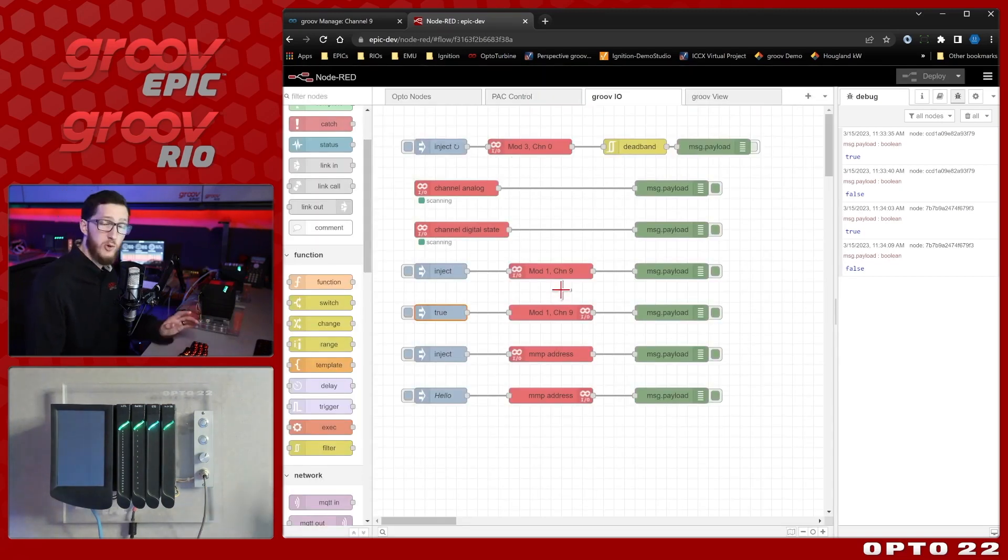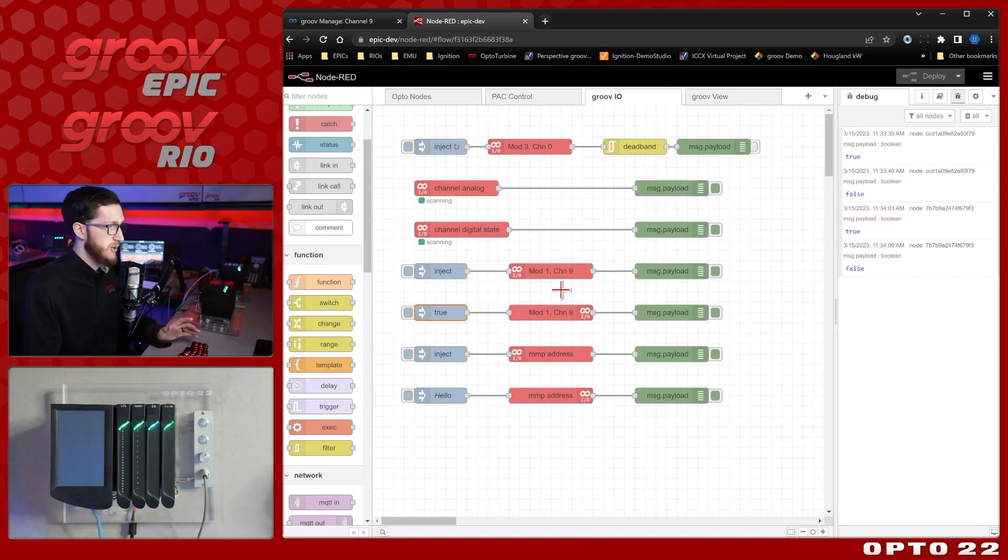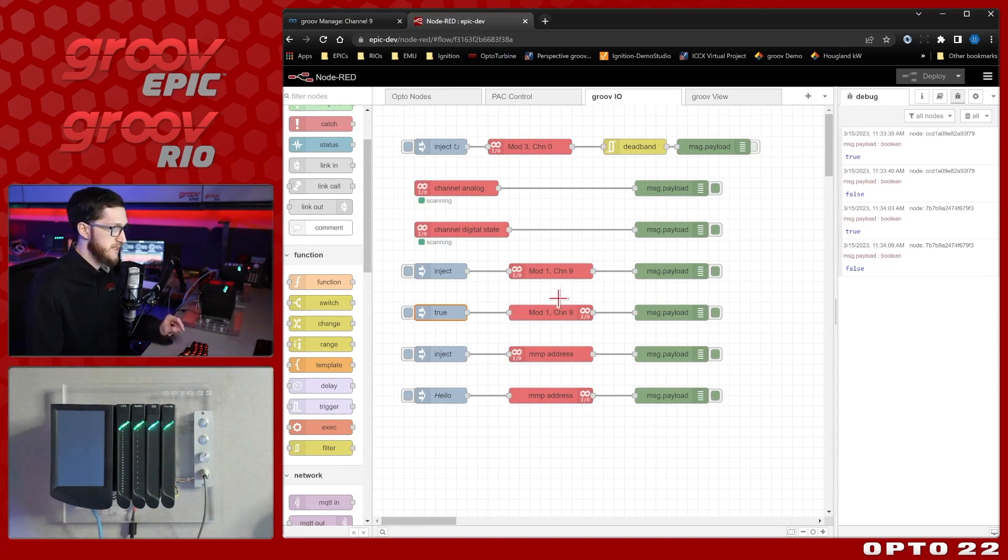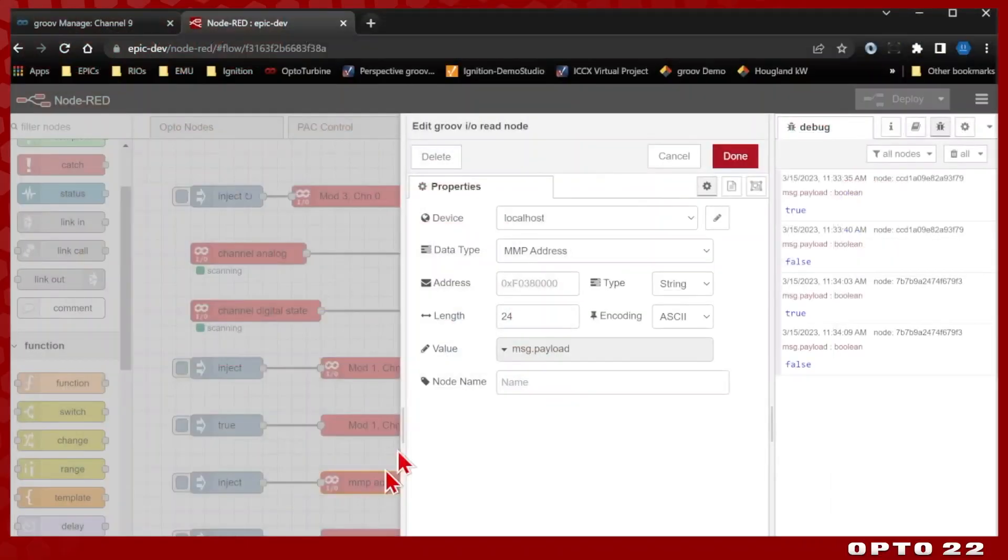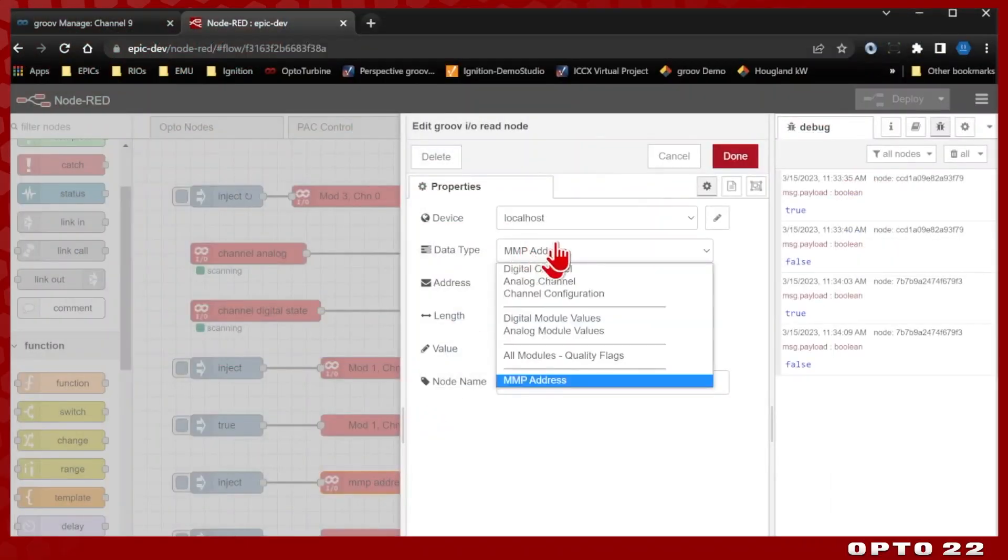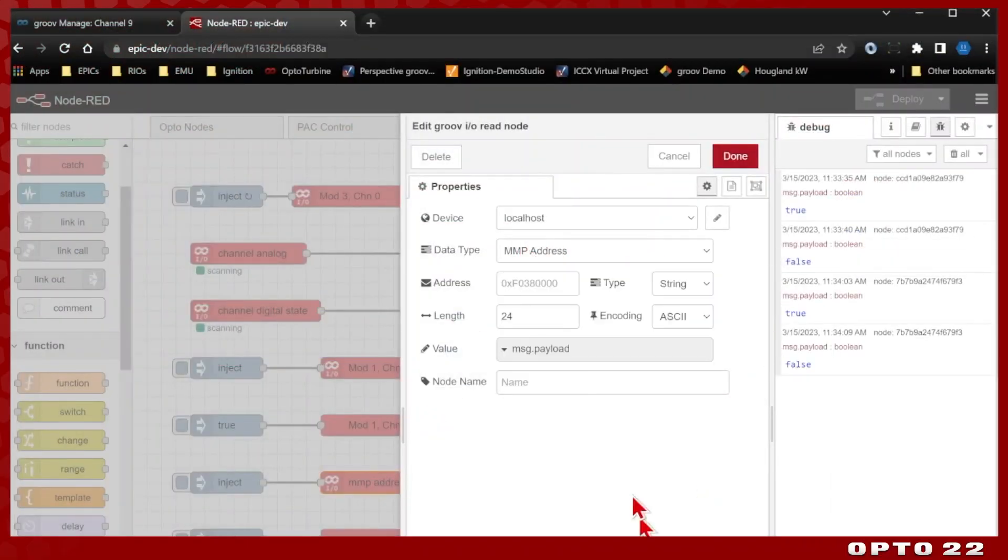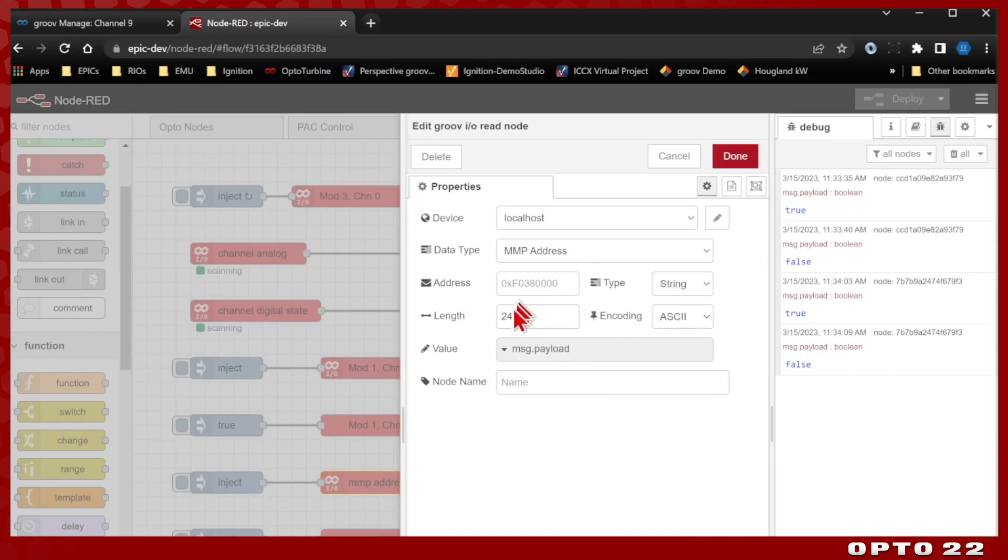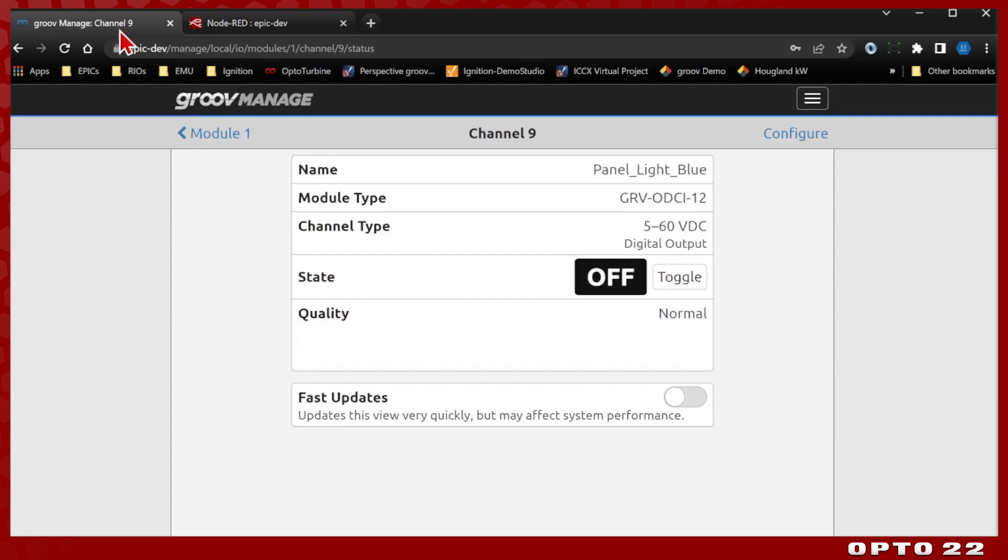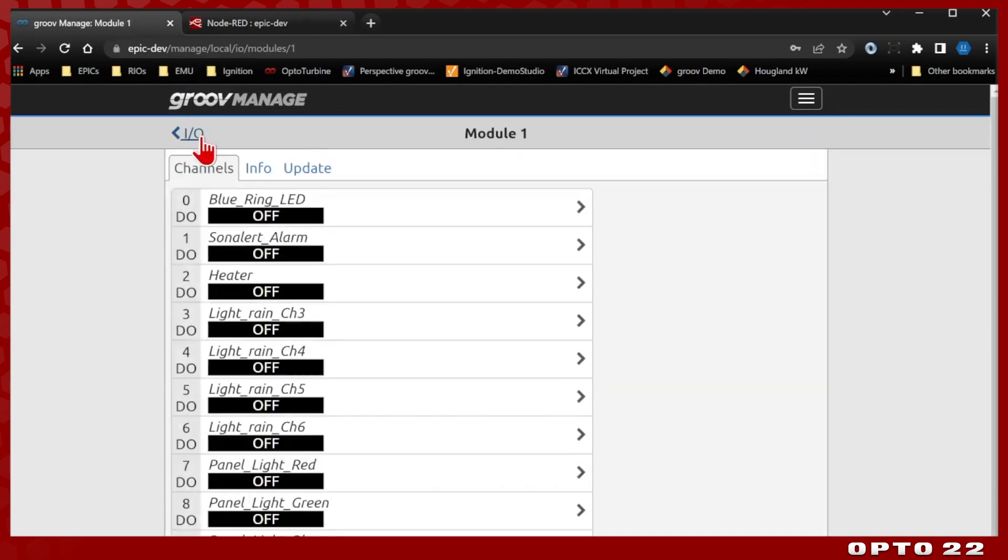But a great extra feature that Groove IO nodes have are that they can access MMP addresses. So if I double click this, if I have the data type MMP address selected, I can put in an address, specify what type I'm reading from that address, the length of data in the case of a string, the encoding, and output it on some specific value. So let's take a look at a value I could read in.